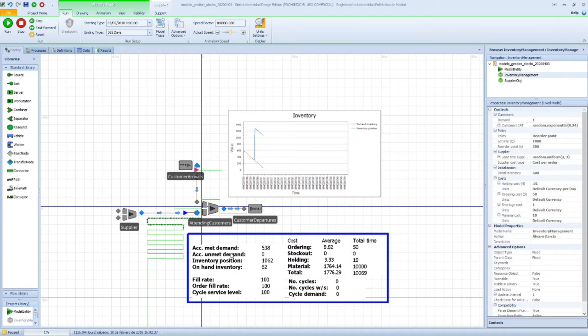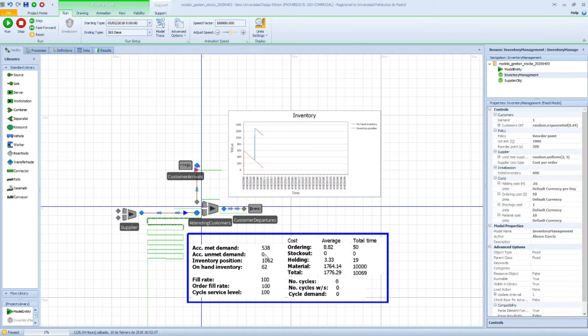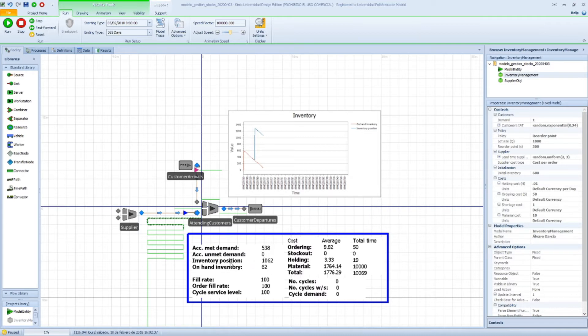Second, we have the unmet demand. So we have customers that were demanding something from us and we don't have enough products in our warehouse to meet our demand. That would be computed here. That hasn't been the case because we've had enough inventory in this situation.